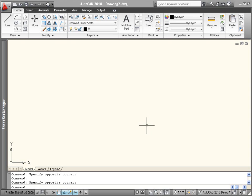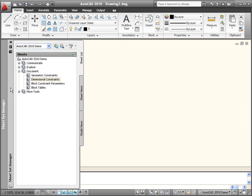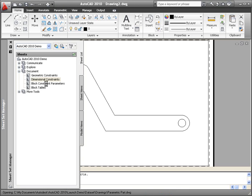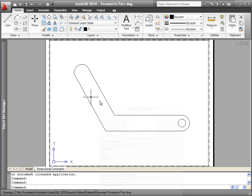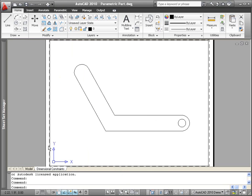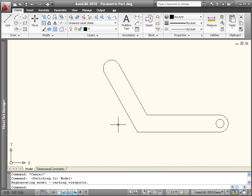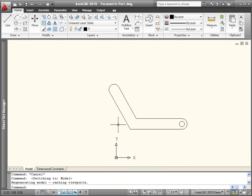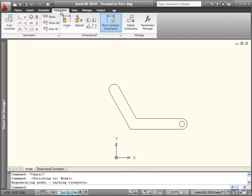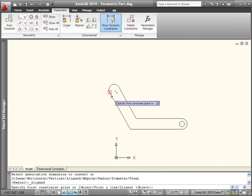Dimensional constraints in AutoCAD 2010 enable you to create and maintain dimensional relationships among drawing geometry. You can add dimensional constraints similar to adding typical AutoCAD dimensions.